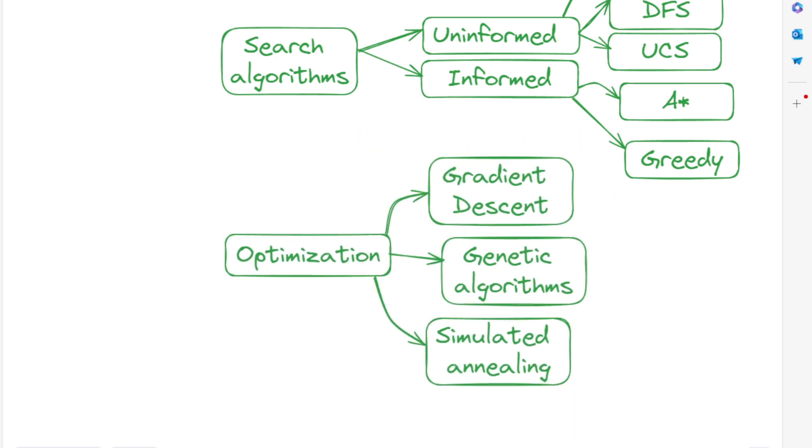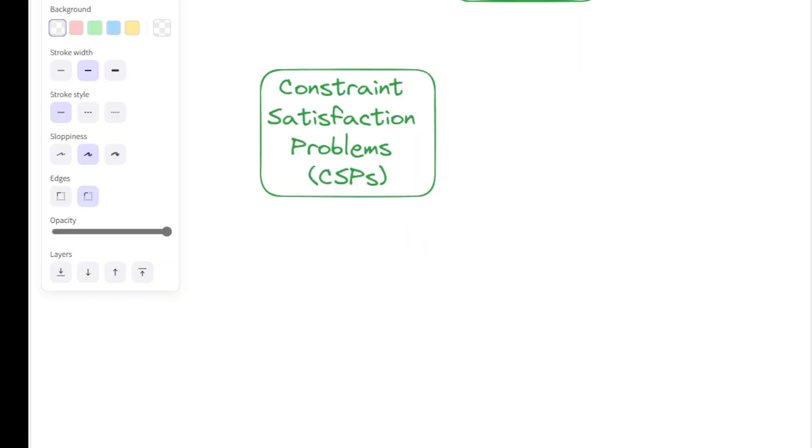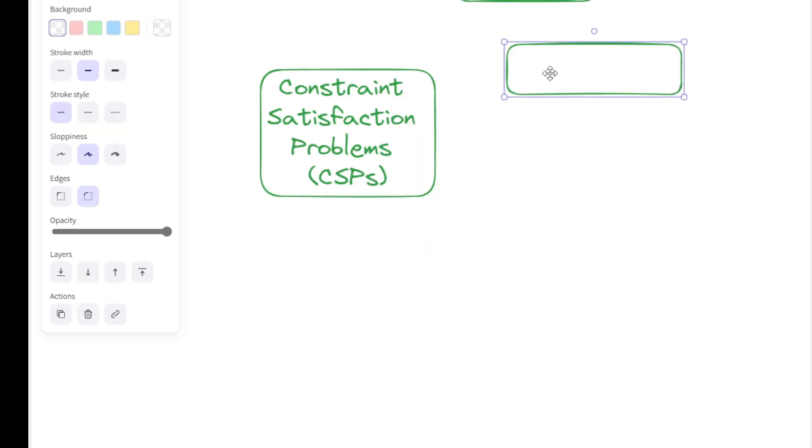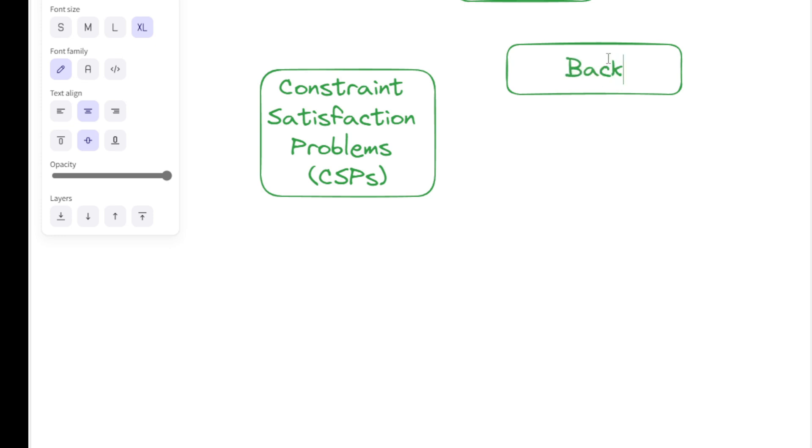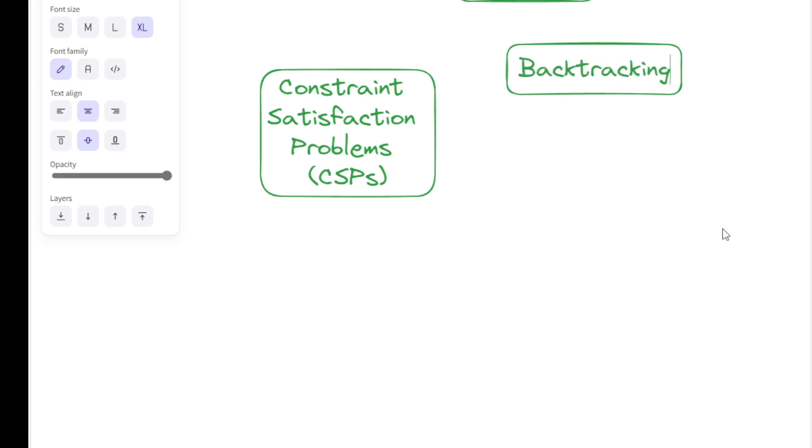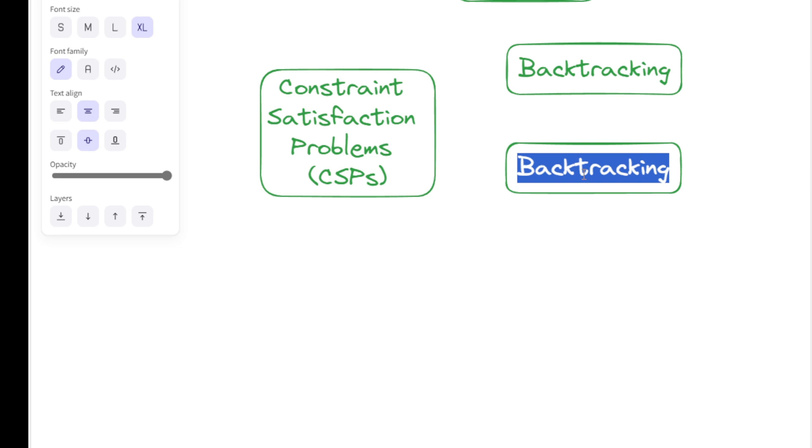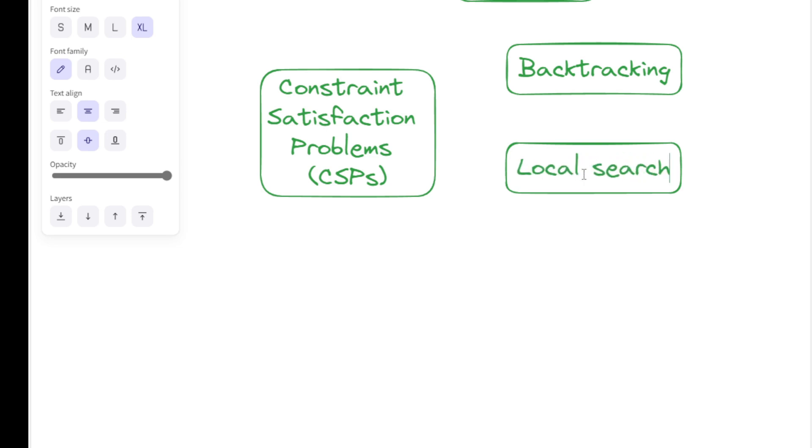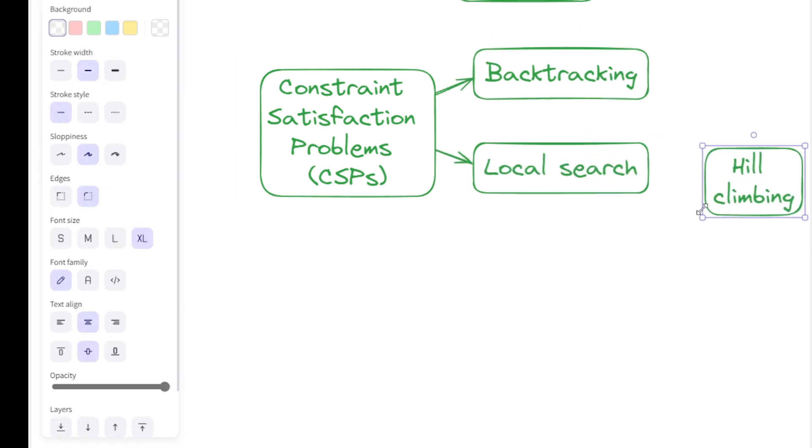Constraint satisfaction problems, or CSPs, are famous classical AI problem-solving strategies. Backtracking and some local search methods are examples. Backtracking is a systematic method of solving CSP by exploring potential solutions and abandoning those that do not satisfy constraints.